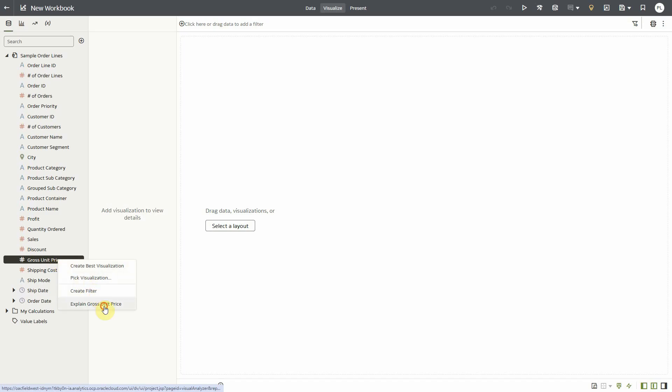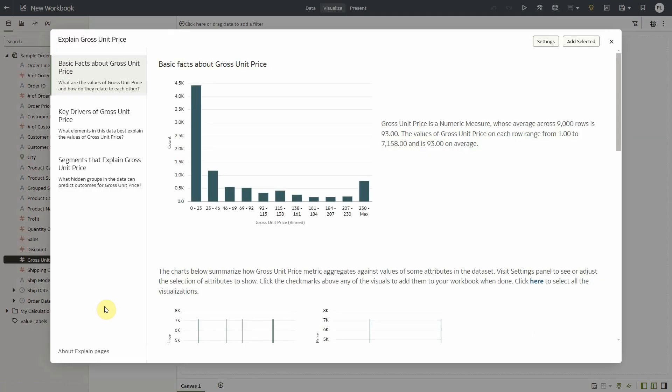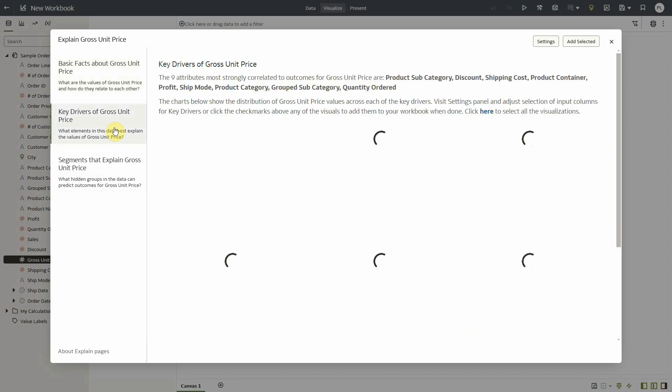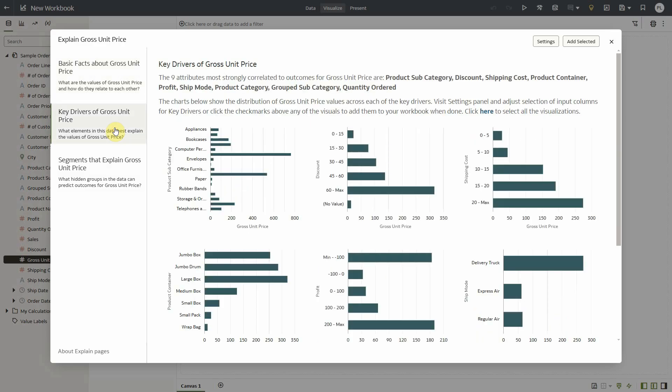And as part of the tabs, Explain provides key drivers which identifies columns in my data set that have the highest influence or correlation with the gross unit price metric that I have selected. So we can see for example that product subcategory is a driver of gross unit price which makes sense.